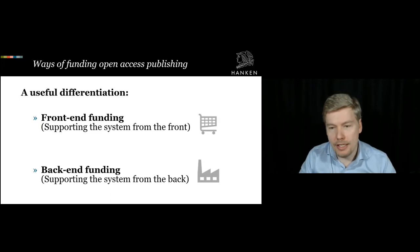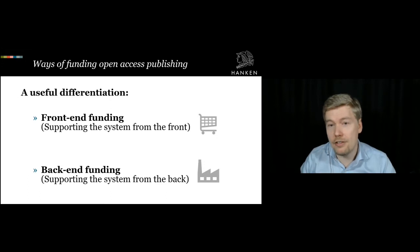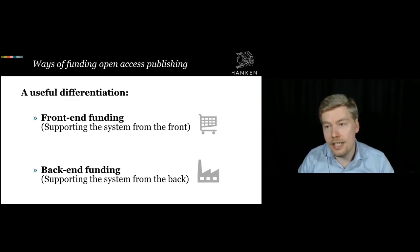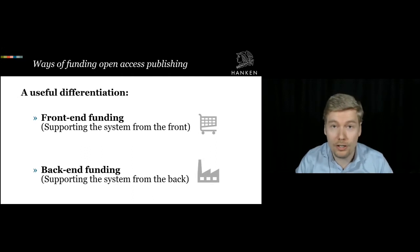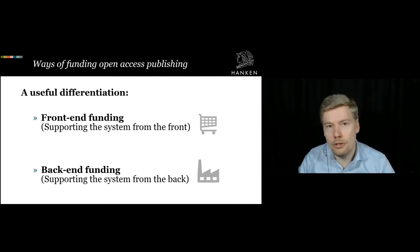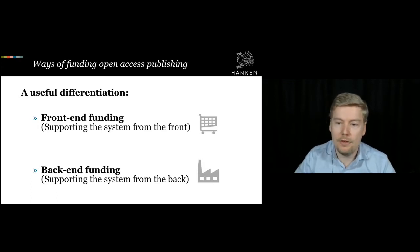An important differentiation is thinking about funding open access from the front end — as end customers where we mainly pay for services delivered by someone else, not owning anything, not having any governance over the organization. Then there's the other extreme: we fund and own part of the factory or the services, or somehow have agency in the organization or technical infrastructure. This differentiation is important to think about when we consider different models.